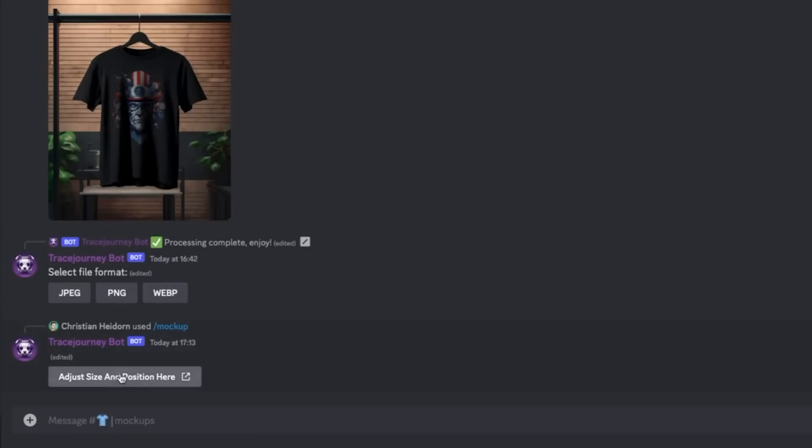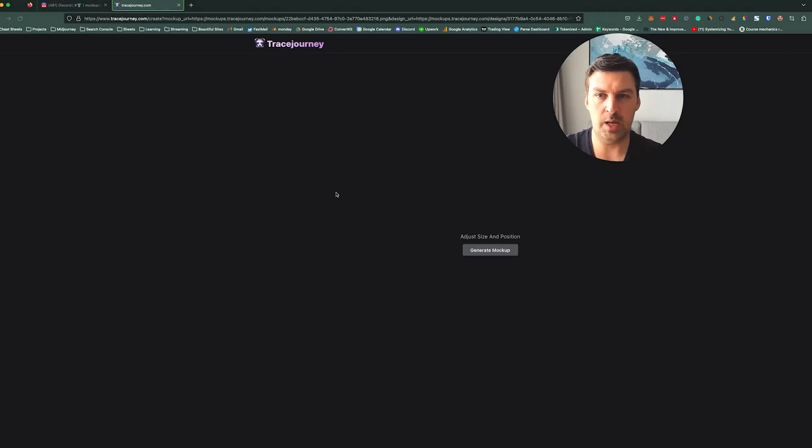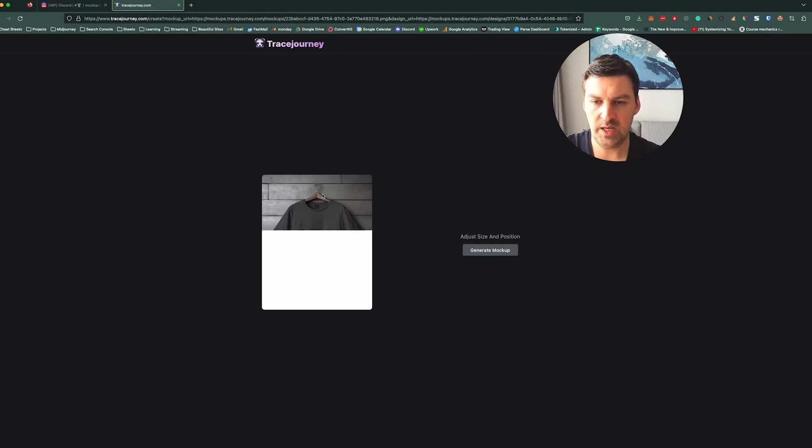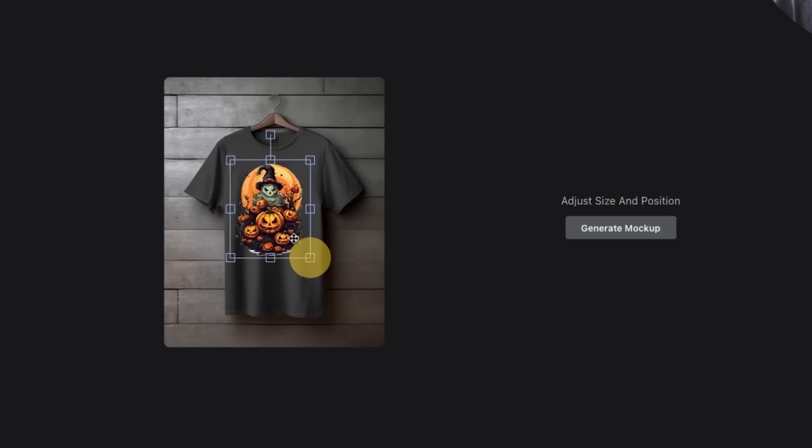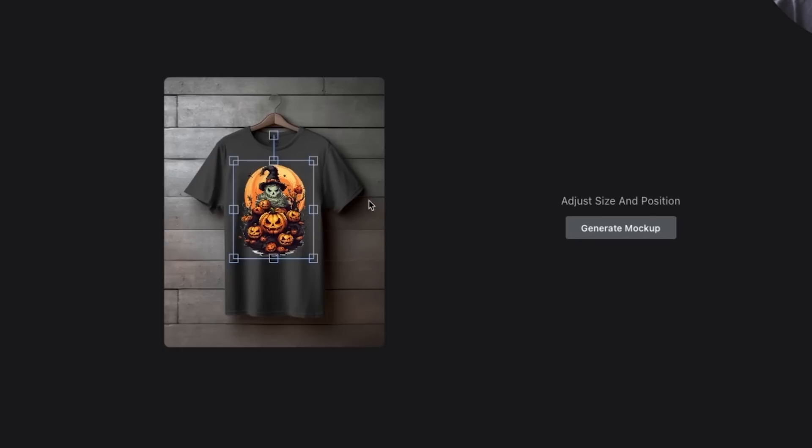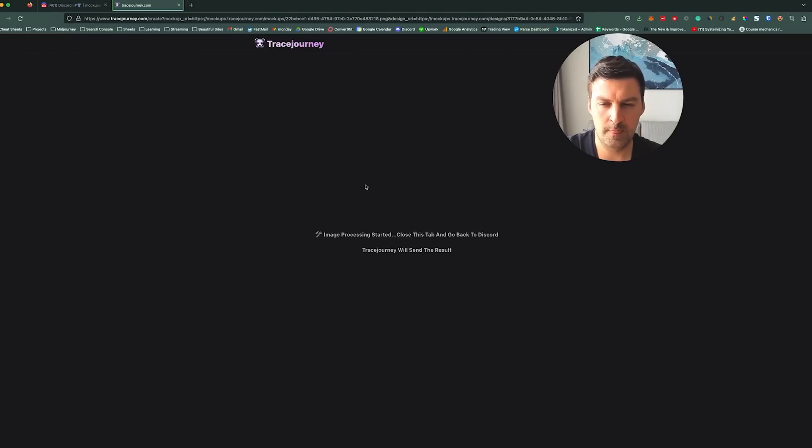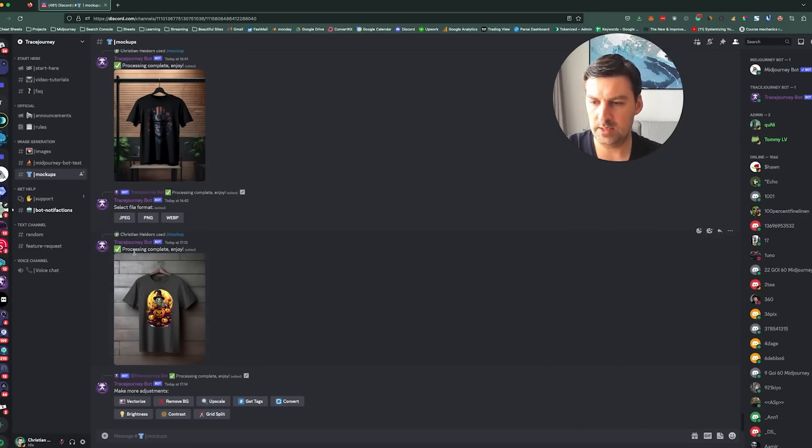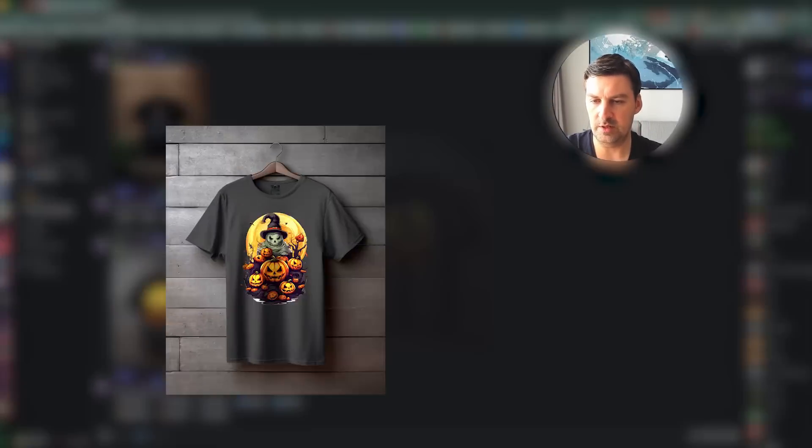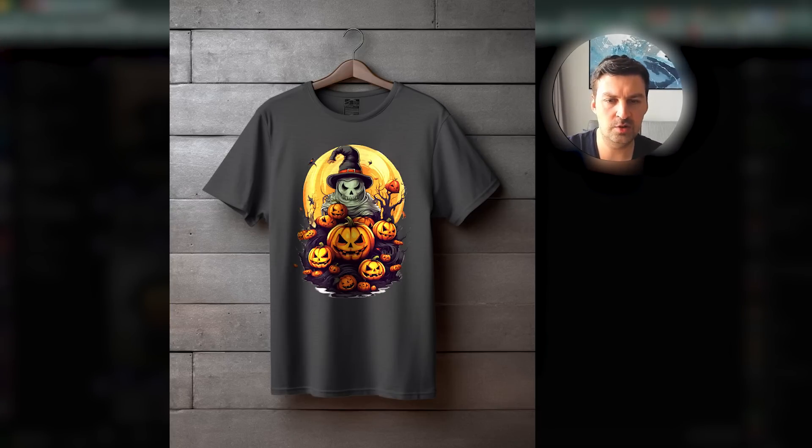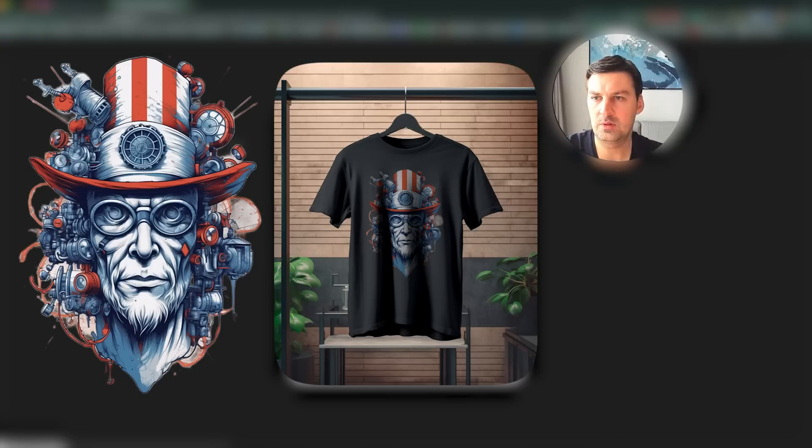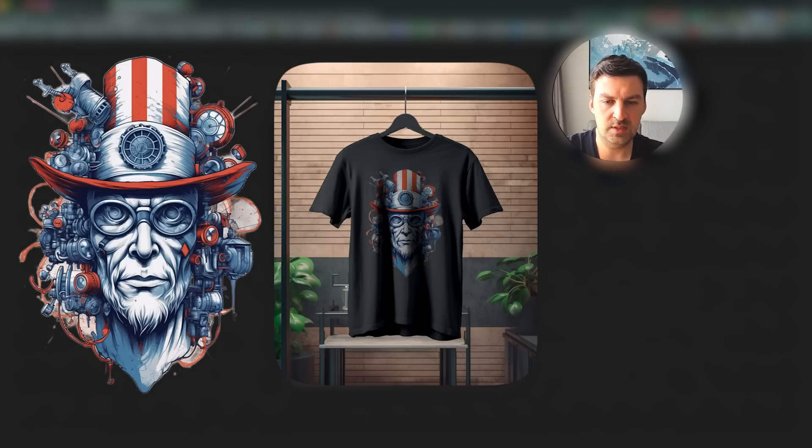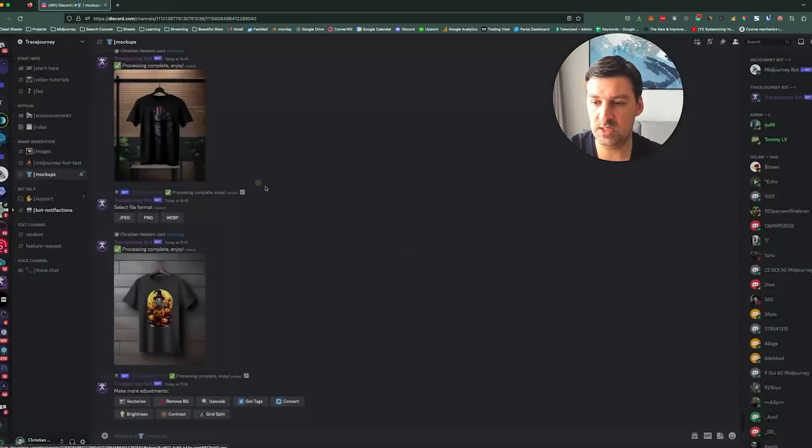Then it's going to show me another button. And then I hit adjust size and position here. This opens up a new tab on the Trace Journey server. And it will show me my mockup. And it will ask me to resize my design and place it exactly where I want it. So I did this, it's already been pretty well placed. And I'll hit generate mockup. And this starts the process. And I can actually close this tab, I believe. Yes, I can. And there you go. This actually, it did a bit of a better job on the black shirt that I tested earlier. But this will give you an idea of what it does. And then you can open this up in another tab, you can save it. And then you can basically just upload it to whichever sort of store you're selling on. So this is what Trace Journey does.